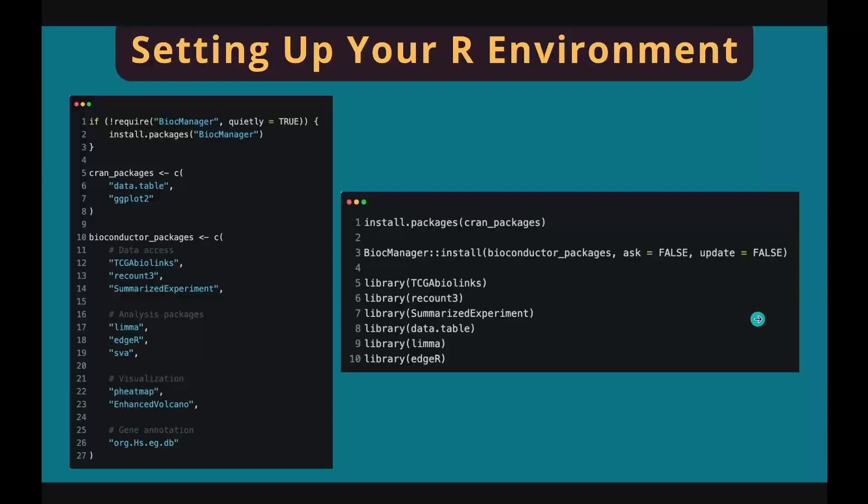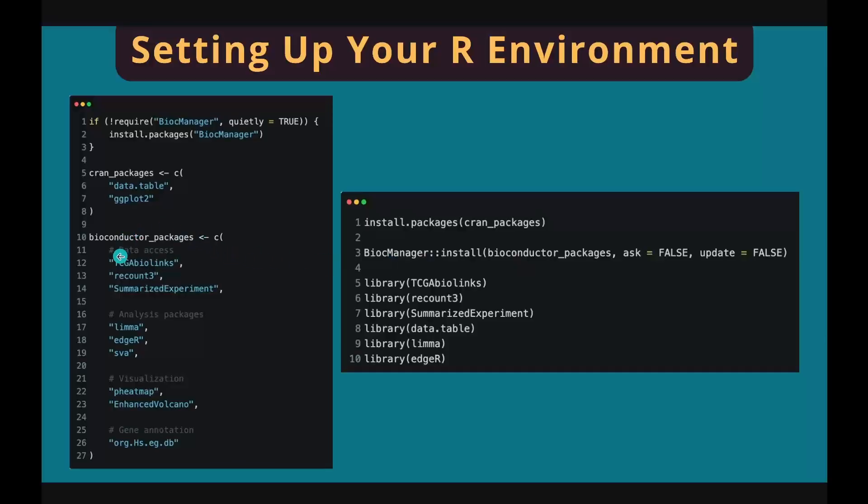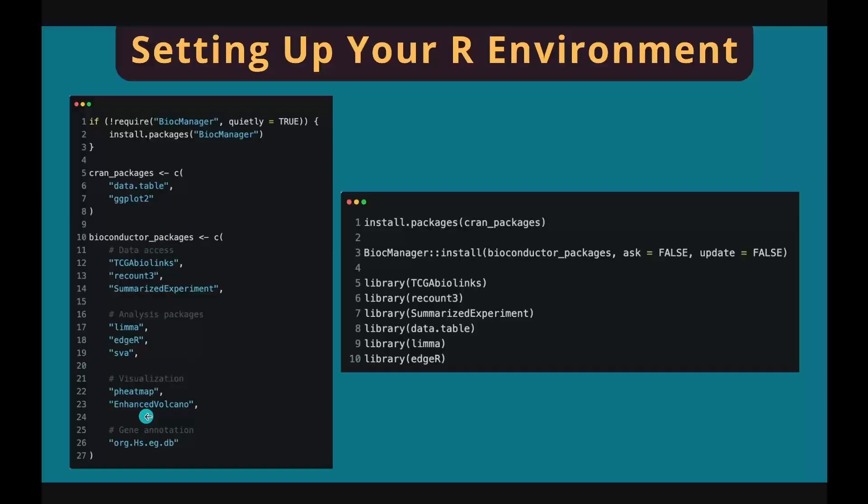Data downloading and subsequent data analysis will be performed in R, so our first step is to set up your R environment. Open your RStudio on your laptop and install all essential packages and load them. The major packages are TCGA biolinks for downloading gene expression data from TCGA and recount3 for downloading gene expression data from GTEx. Other packages for data manipulation, visualization, differential analysis, and gene annotation.